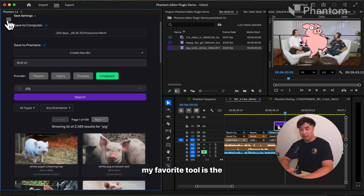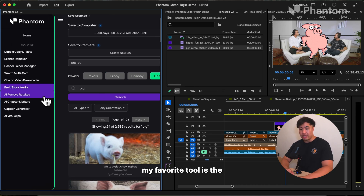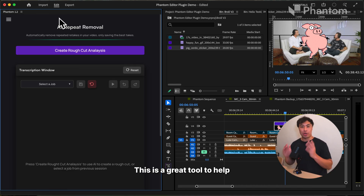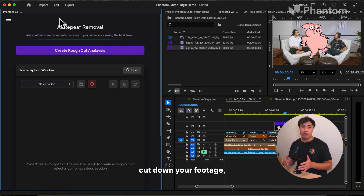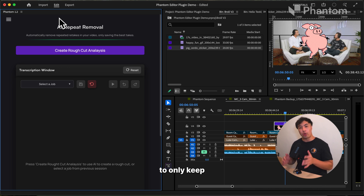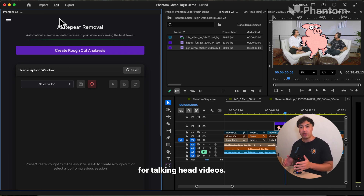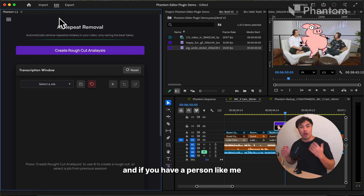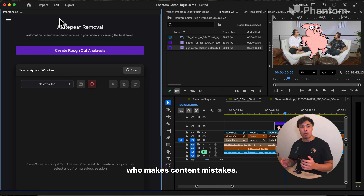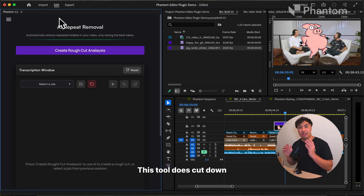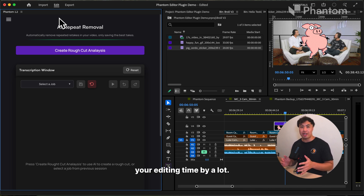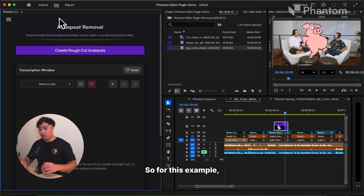Going back to the sidebar, my favorite tool is the AI Remove Retakes. This is a great tool to help cut down your footage to only keep the best takes. This tool works best for talking head videos, and if you have a person like me who makes constant mistakes, this tool does cut down your editing time by a lot.